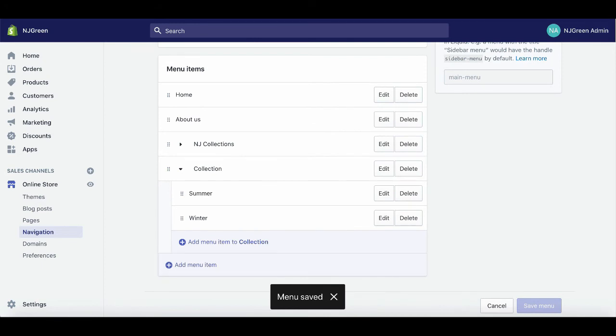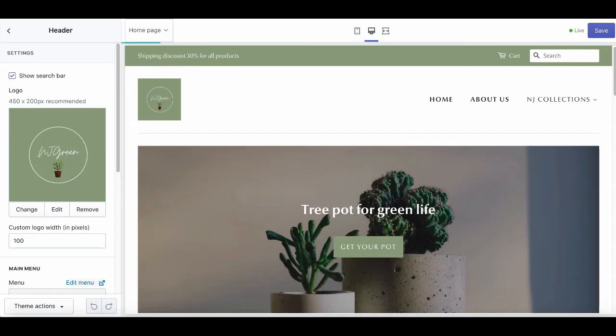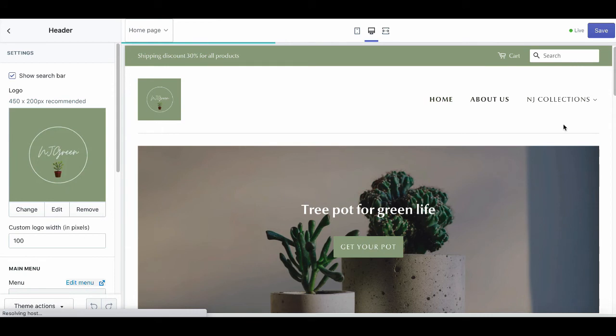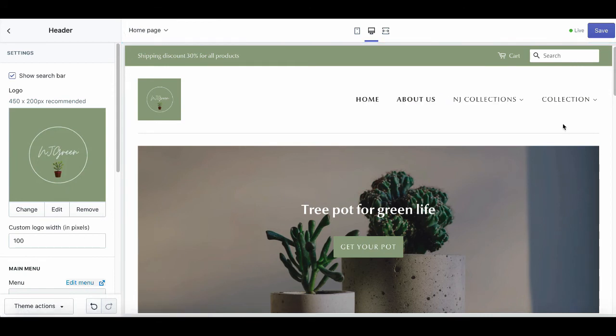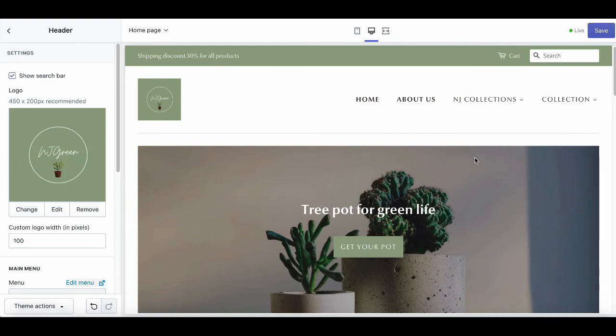Now let's check. It will automatically be updated in the editor page like this. And that's all. Those are some key features of the Shopify minimal theme on the homepage.